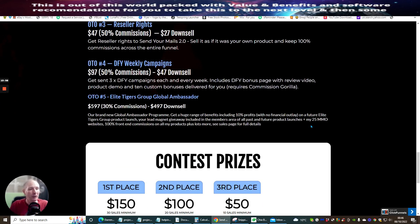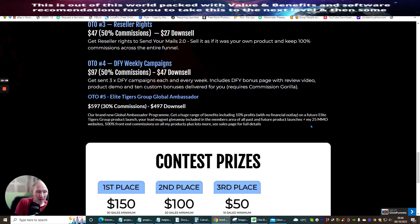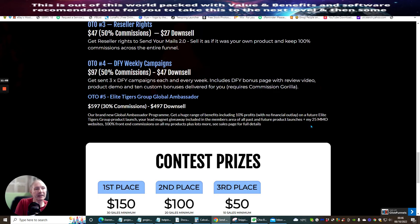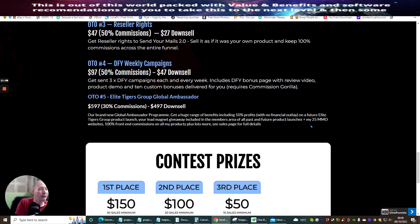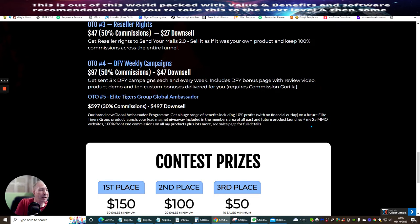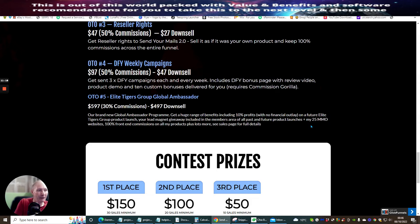OTO4 is DFY weekly campaigns at $97 with a downsale of $47. Get sent three times DFY campaigns each and every week. Includes DFY bonus page with review video, product demo, and 10 custom bonuses delivered for you. This does require Commission Gorilla, which you can get discounted. Dawood will be able to supply that for you. And that's no problem at all.